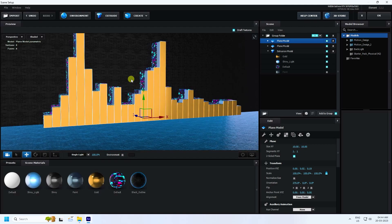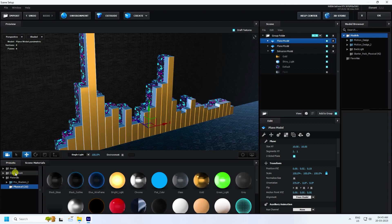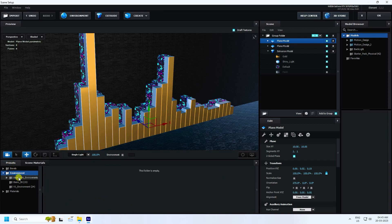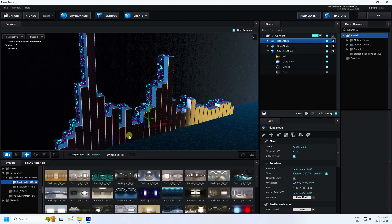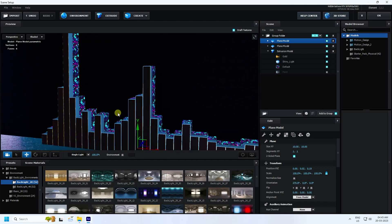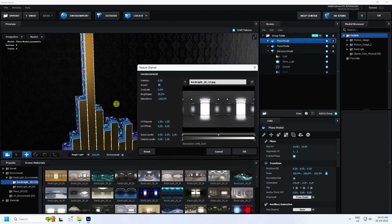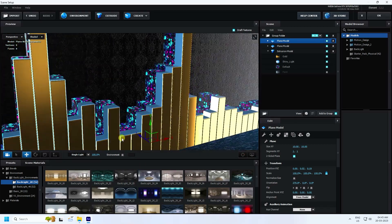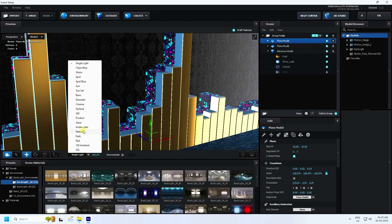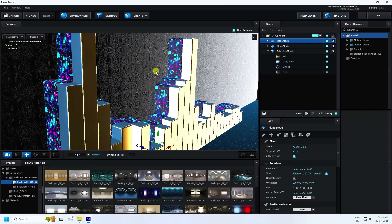Now change the HDRI environment. Go to Presets and select an environment texture — that's my HDRI. I like this one. Change some settings: go to Environment, set brightness to 50 and saturation to minus 100. Press OK. That gives a cool aqua lighting and cool material look.